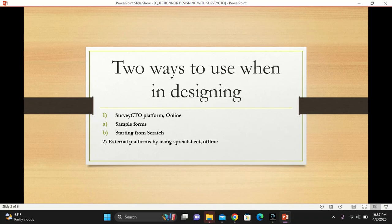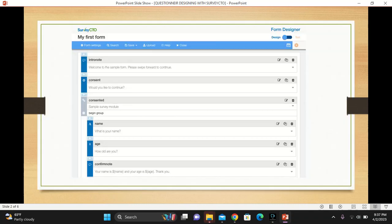We'll look into the Service Digital, the online platform. With the Service Digital online platform, which looks like this, you can either develop your questionnaire using the sample forms that are already in the server, or you can start from the scratch.